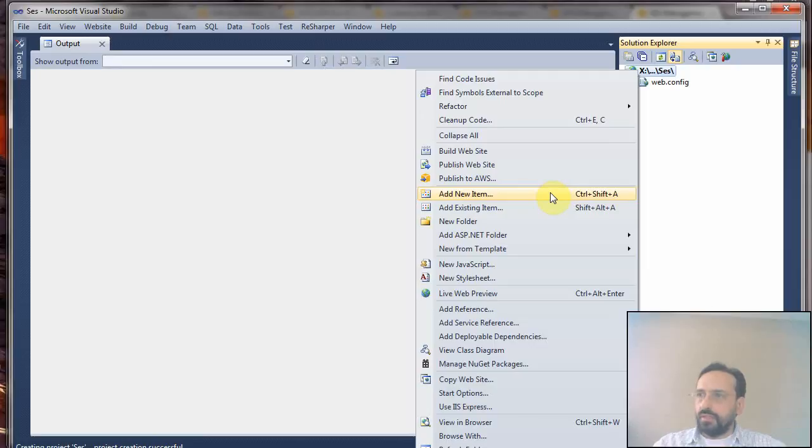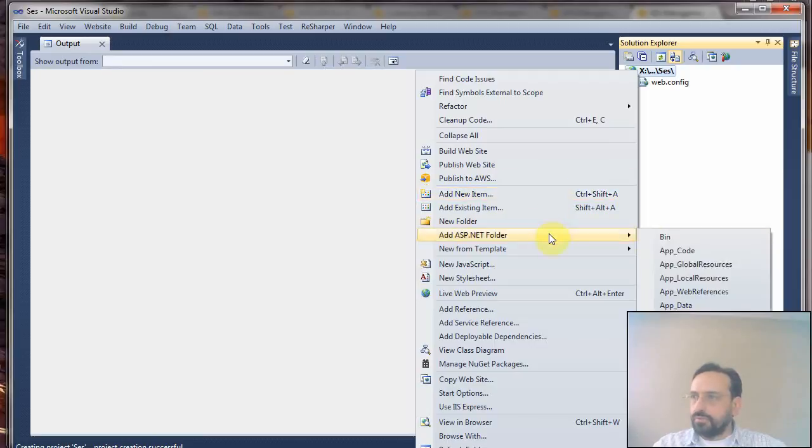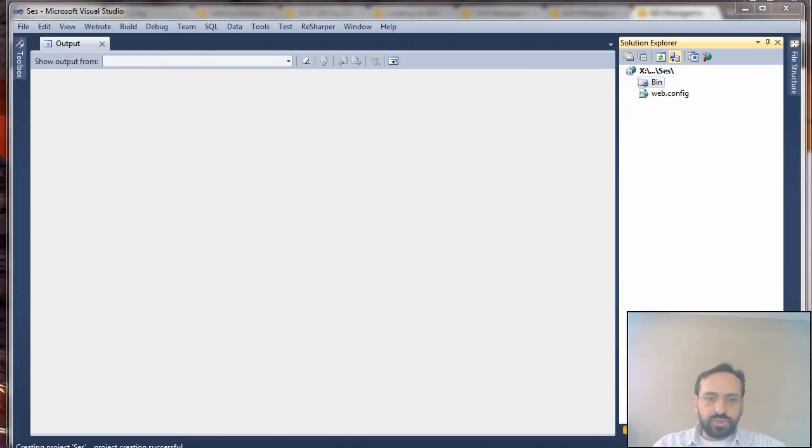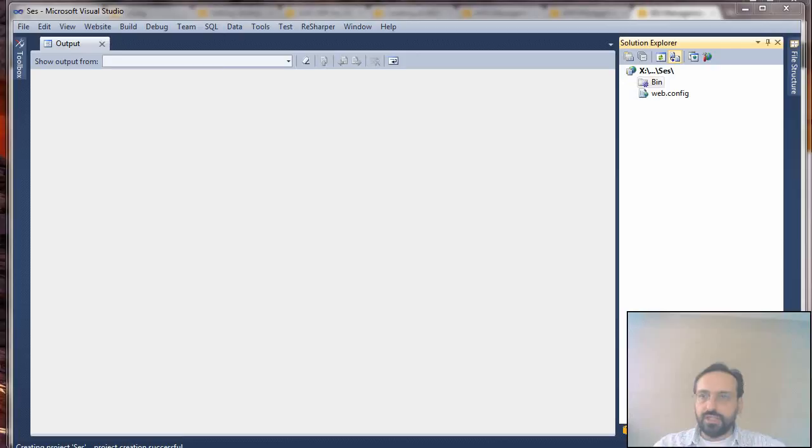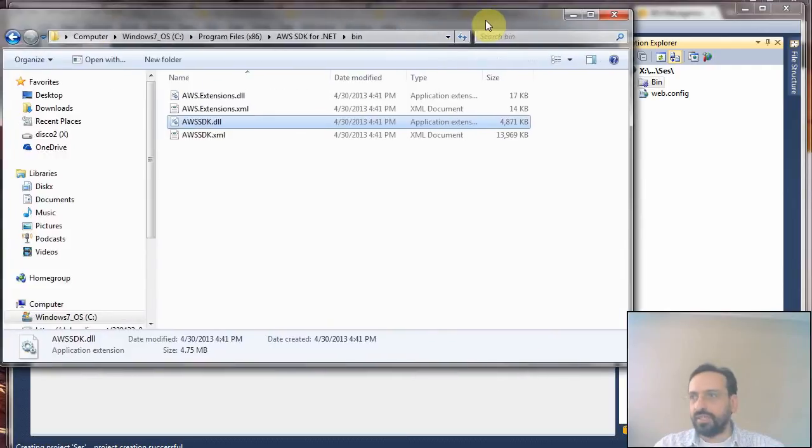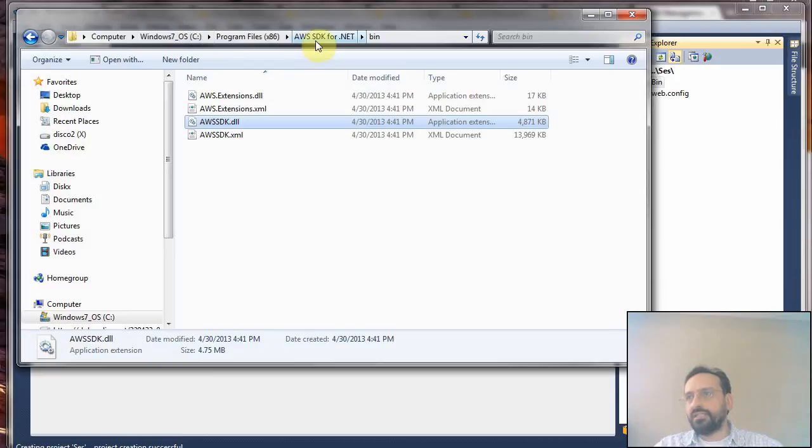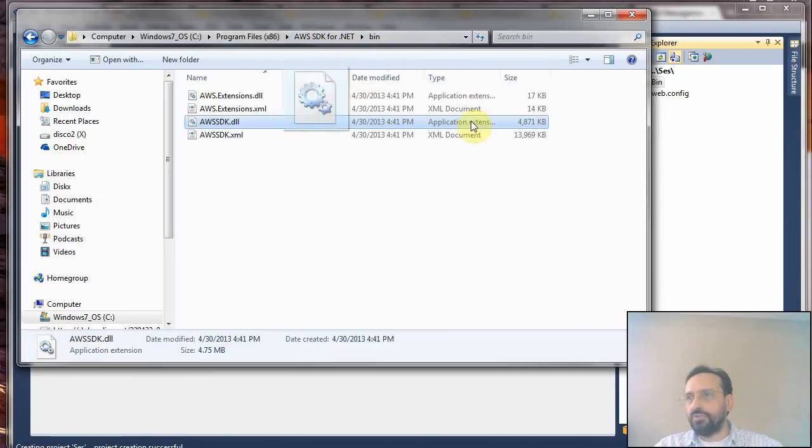Now I have to add the DLL for the Amazon SDK. I'll add a new folder and drag and drop the DLL which was installed during the .NET installation of the Amazon SDK. You can find it very easily in Program Files, Amazon SDK, in the bin folder.